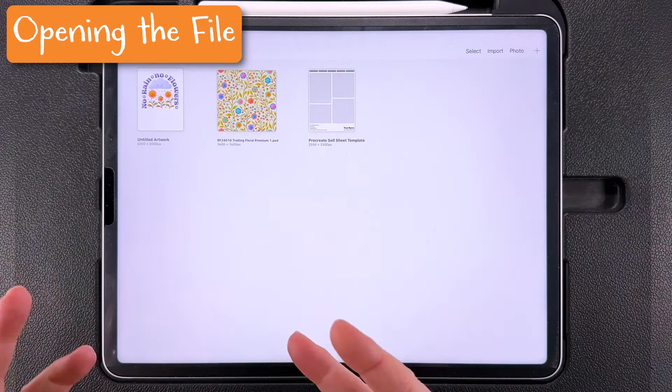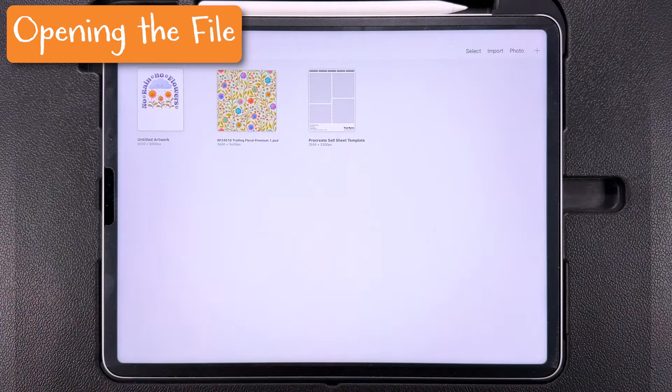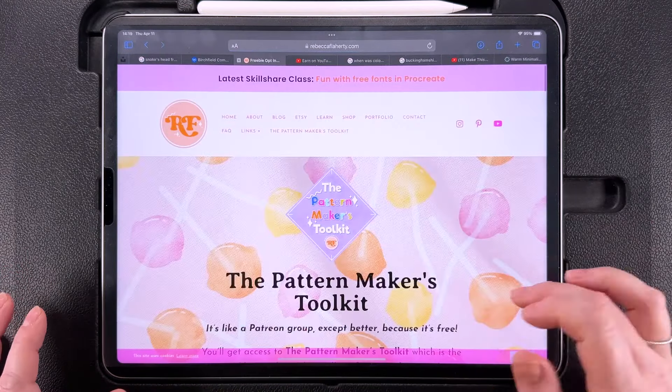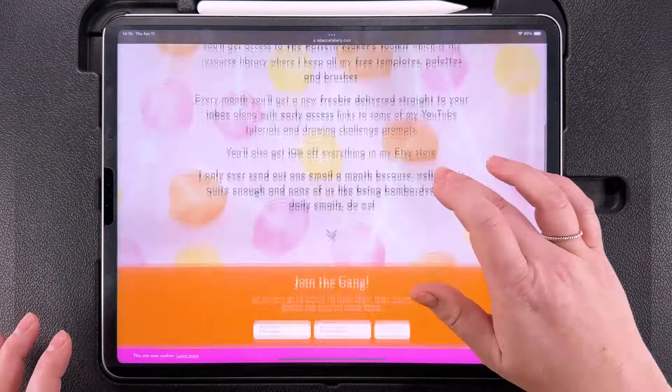Let's first have a look at how to open the file on your iPad after you've downloaded it. If you're already a member you can go to the Pattern Makers Toolkit over on my website, enter the password and download the file to your iPad. If you're not already a member you can join for free using the link in the video description and the download link will be in your welcome email. Find the downloaded file in your Files app — it will say zip at the end — just tap on it to unzip the file, and then tap on it again to open the document in Procreate.